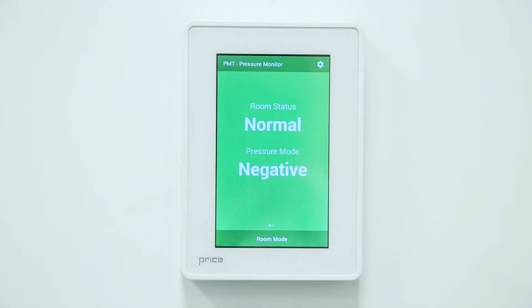The PMT allows for room pressure monitoring with a simple and easy to use interface. For more information on the PMT or our other products, please visit AntechControls.com.